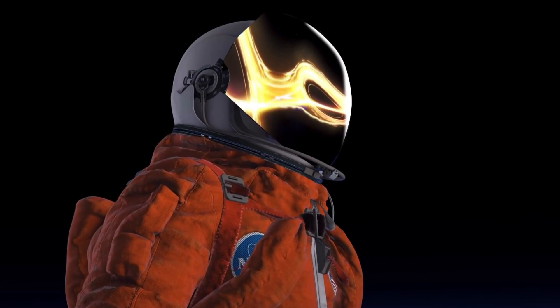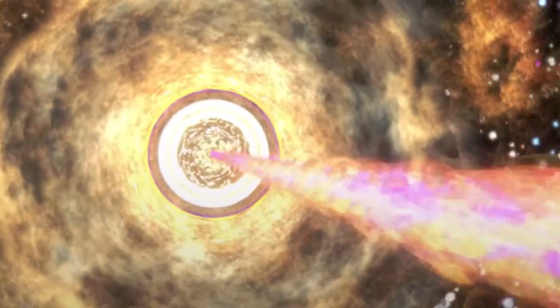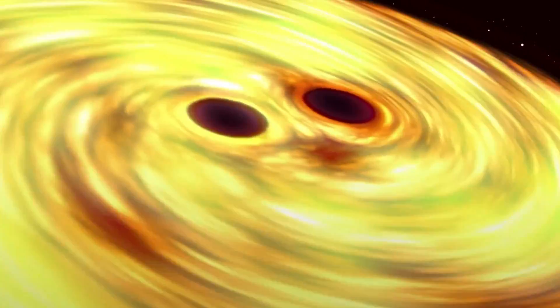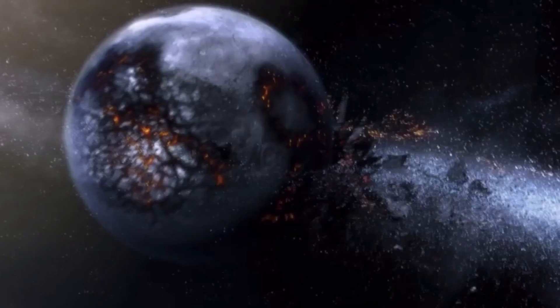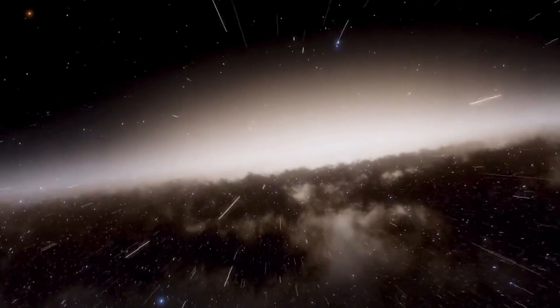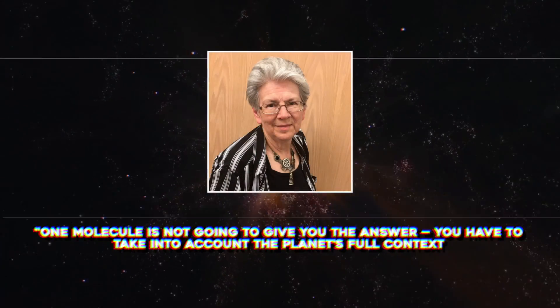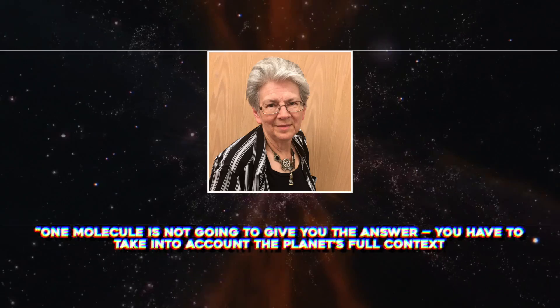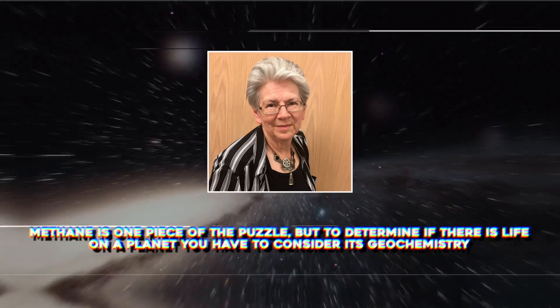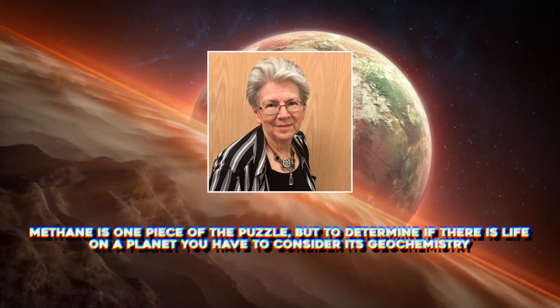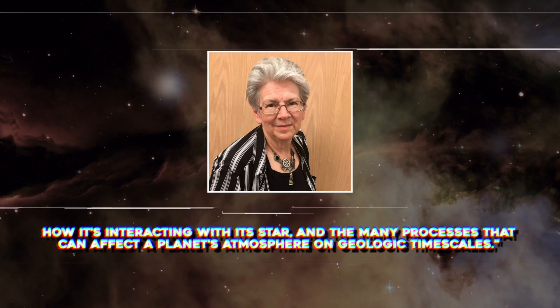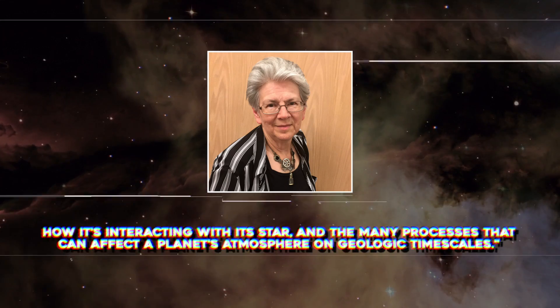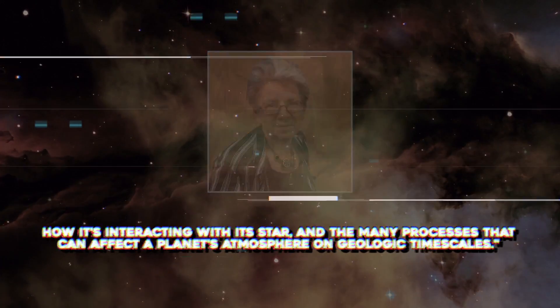In the case of a small rocky planet orbiting a star like our sun, the researchers found that atmospheric methane is more likely to be a biosignature if the planet meets three conditions: if there is also atmospheric carbon dioxide, if the atmosphere has more methane than carbon monoxide, and if the planet is not water-rich. Lead author Maggie Thompson said in a statement, one molecule is not going to give you the answer. You have to take into account the planet's full context. Methane is one piece of the puzzle, but to determine if there is life on a planet, you have to consider its geochemistry, how it's interacting with its star, and the many processes that can affect a plant's atmosphere on a geological timescale.